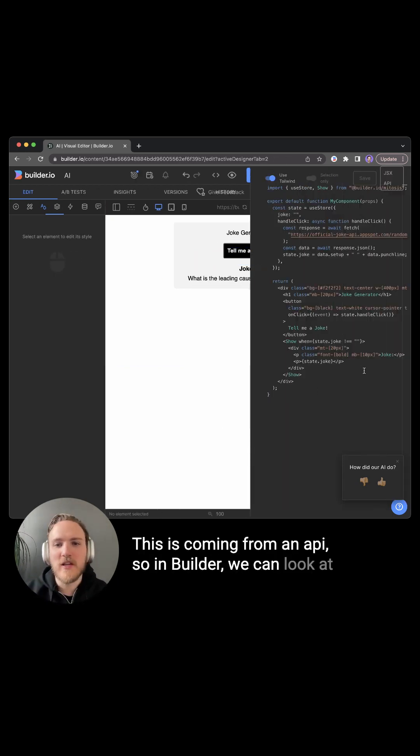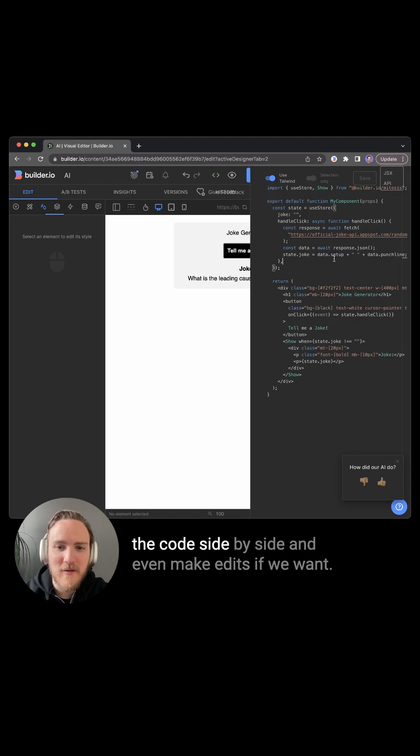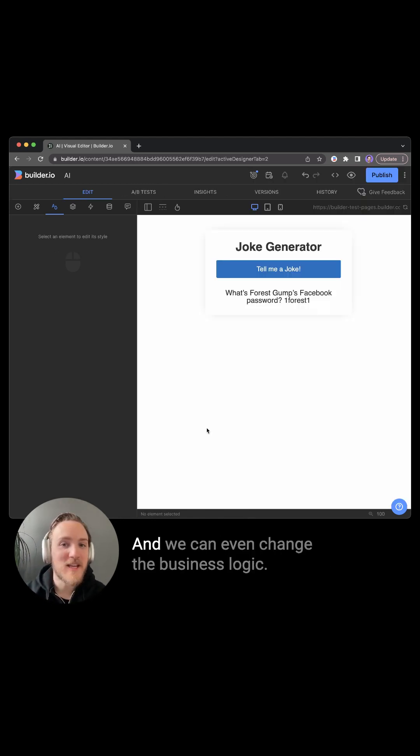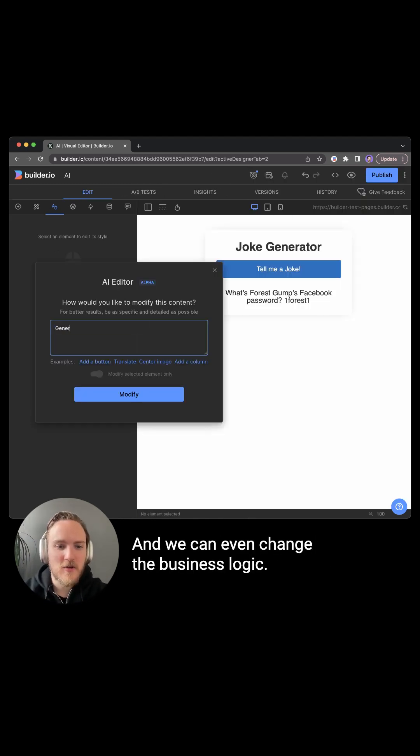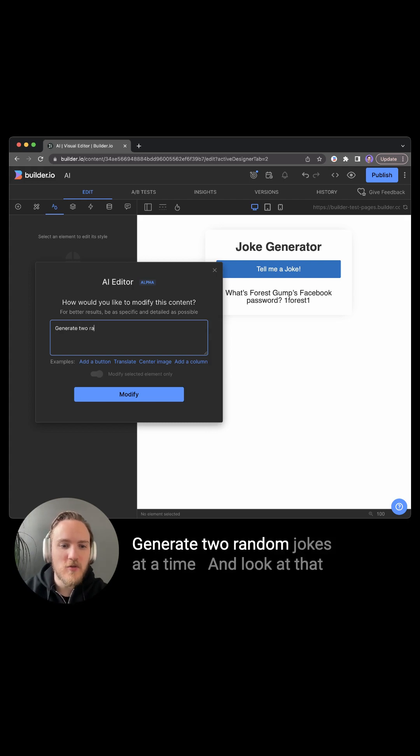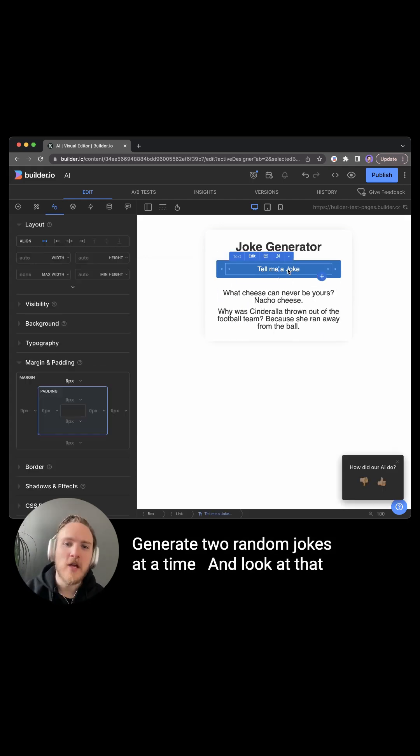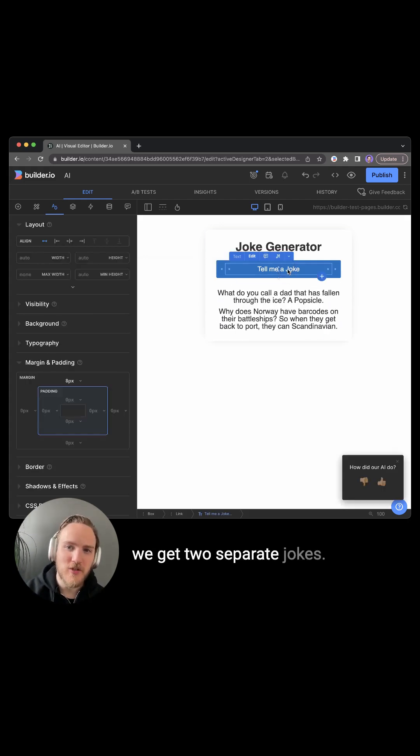So in Builder, we can look at the code side by side and even make edits if we want. And we can even change the business logic, generate two random jokes at a time. And look at that, we get two separate jokes.